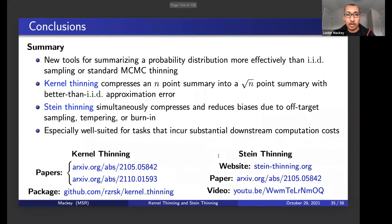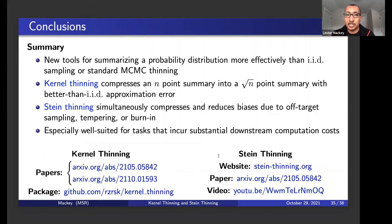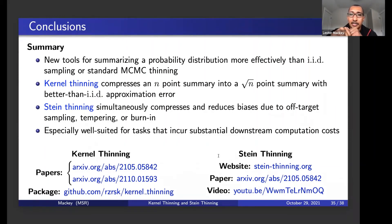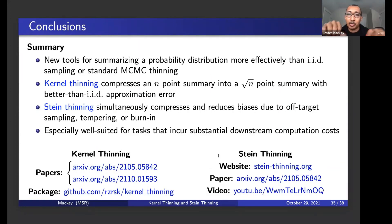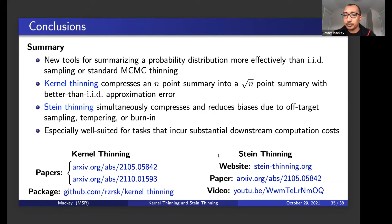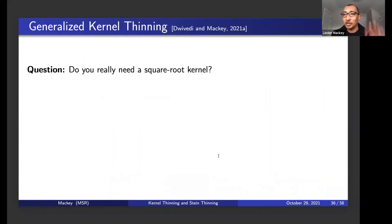Some conclusions: I introduced two new tools for compressing a probability distribution more effectively than IID sampling or standard MCMC thinning. Kernel thinning takes an n-point summary and compresses it down to square root n points with better-than-IID approximation error. Stein thinning simultaneously reduces bias — due to off-target sampling, tempering, or burn-in — while compressing. These are especially well-suited for tasks with substantial downstream computation costs. For further details, I have pointers here to papers and code.